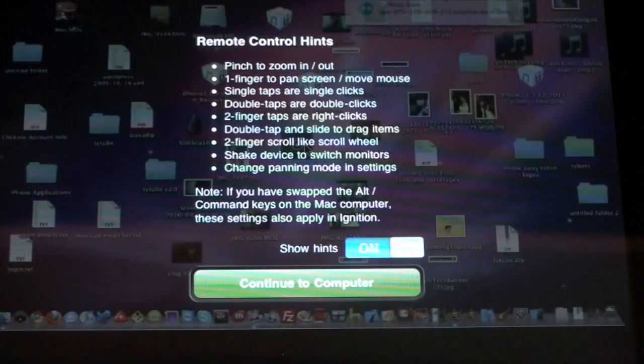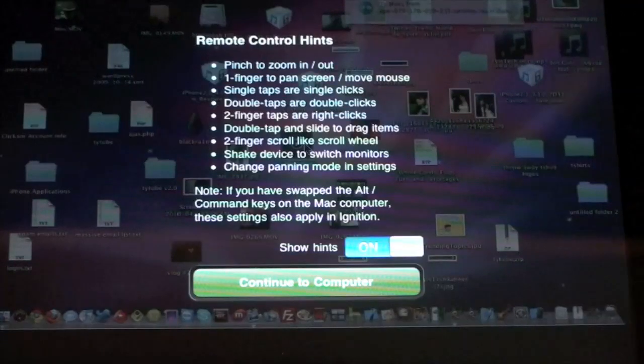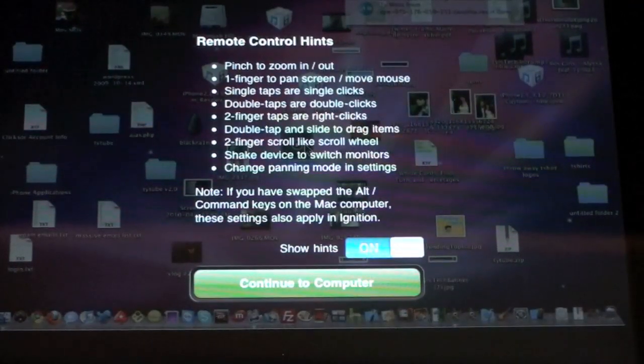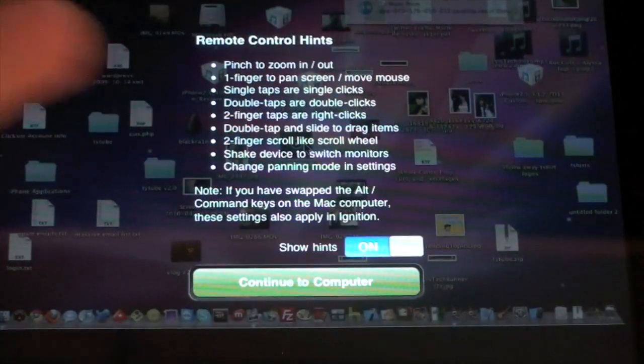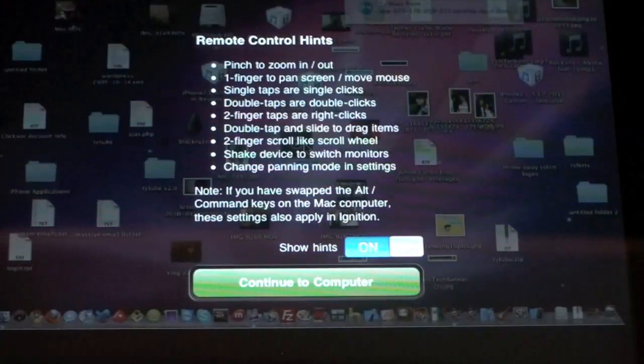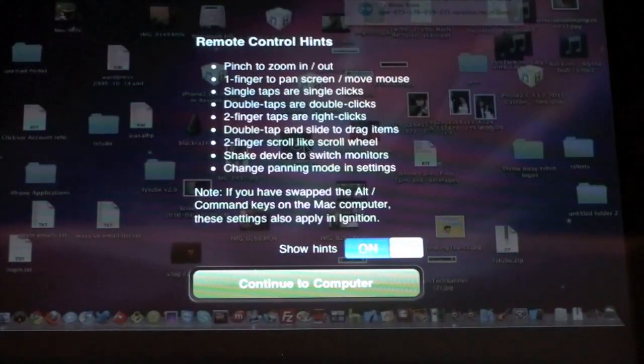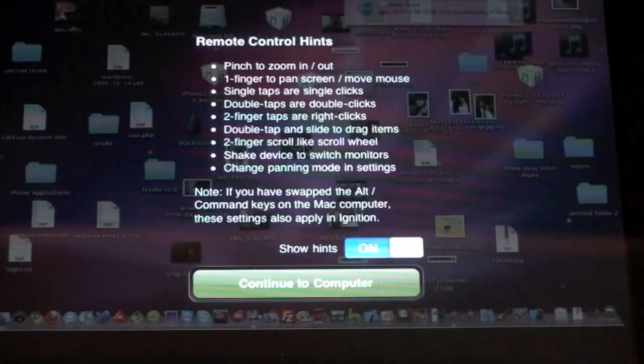We got single taps which are single clicks. You just tap to click. You can do a double tap which is a double click. Two fingers, if you tap with two fingers that's going to do a right click for you.